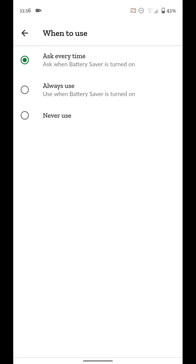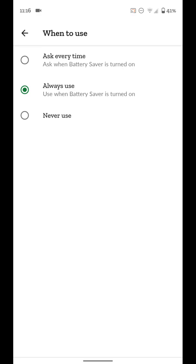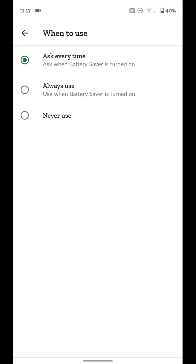You can say always use extreme battery saver. So you can select that too. So whenever normal battery saver mode kicks on, extreme battery saver mode will also kick on. Or you can say never use. Again, I'm going to just leave it at ask every time because I won't always need extreme battery saver. Normal battery saver will typically work well enough for me, but sometimes there's those days where you're just not going to be able to charge your phone and you need it to last even longer. This is a good option.